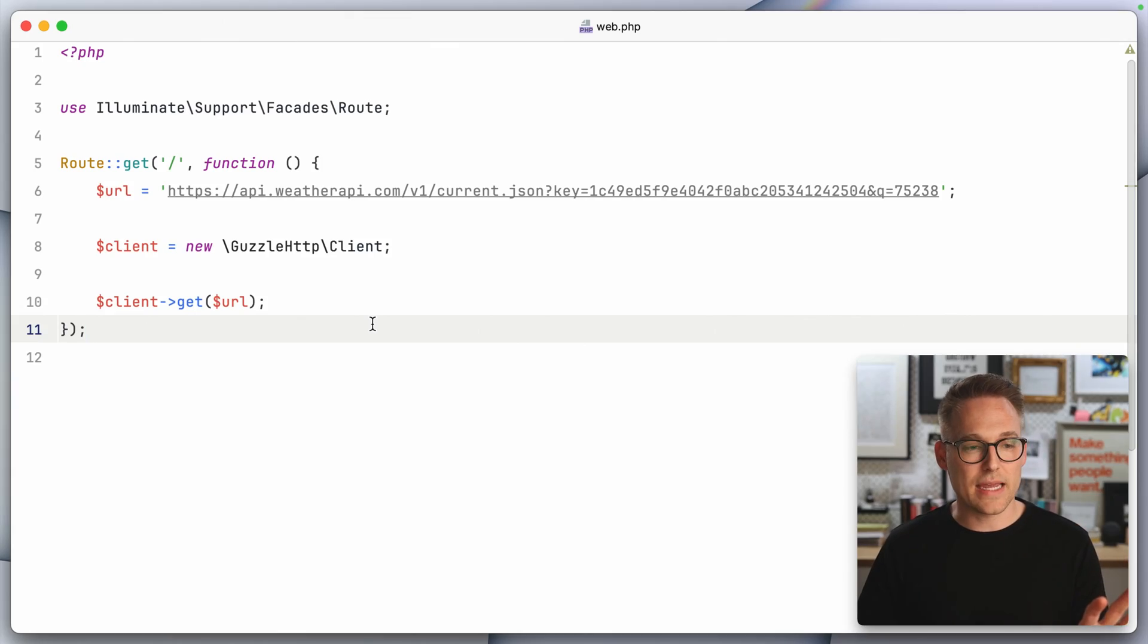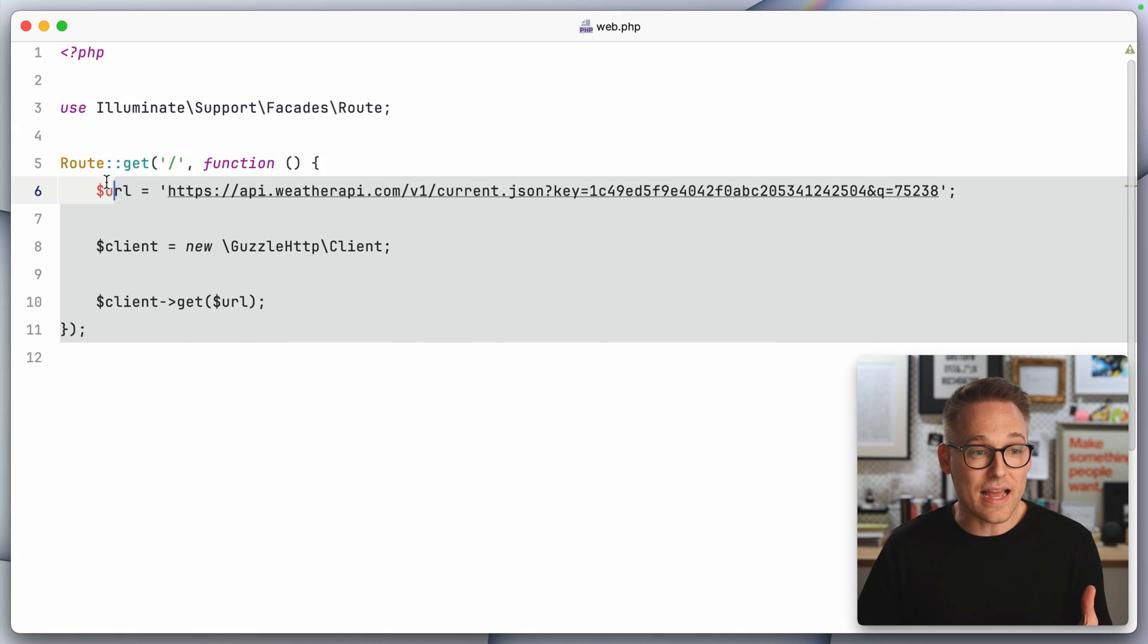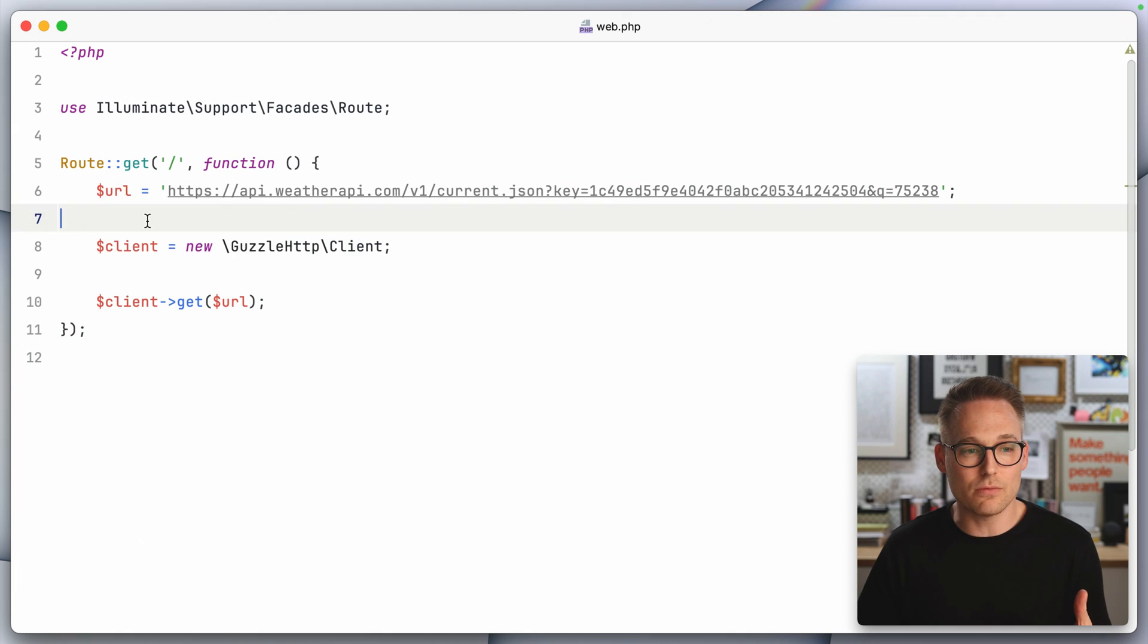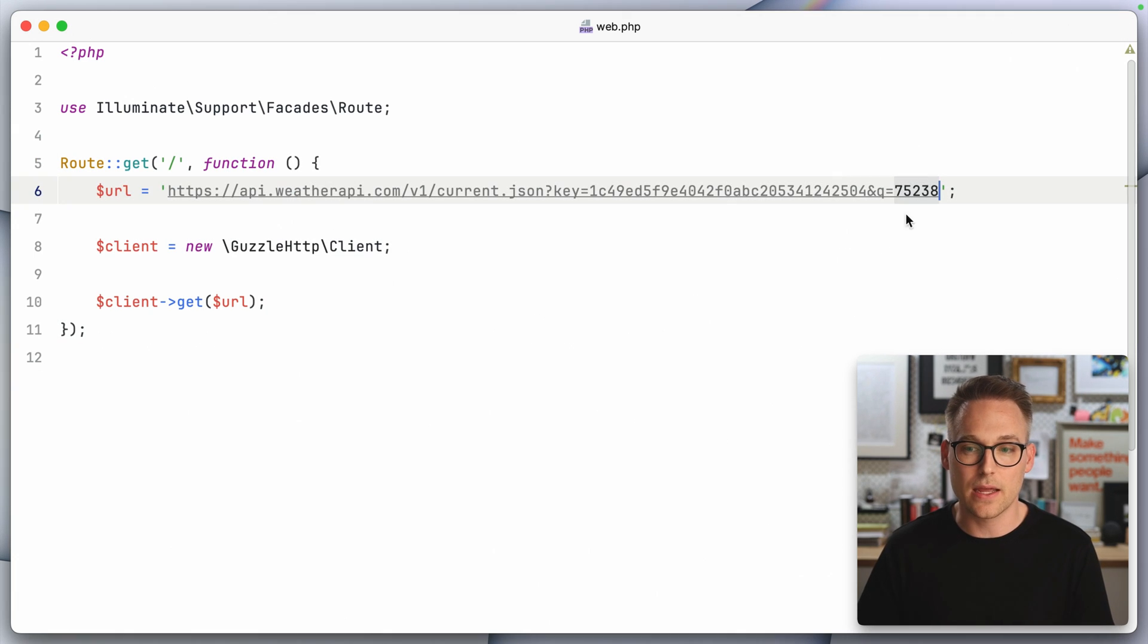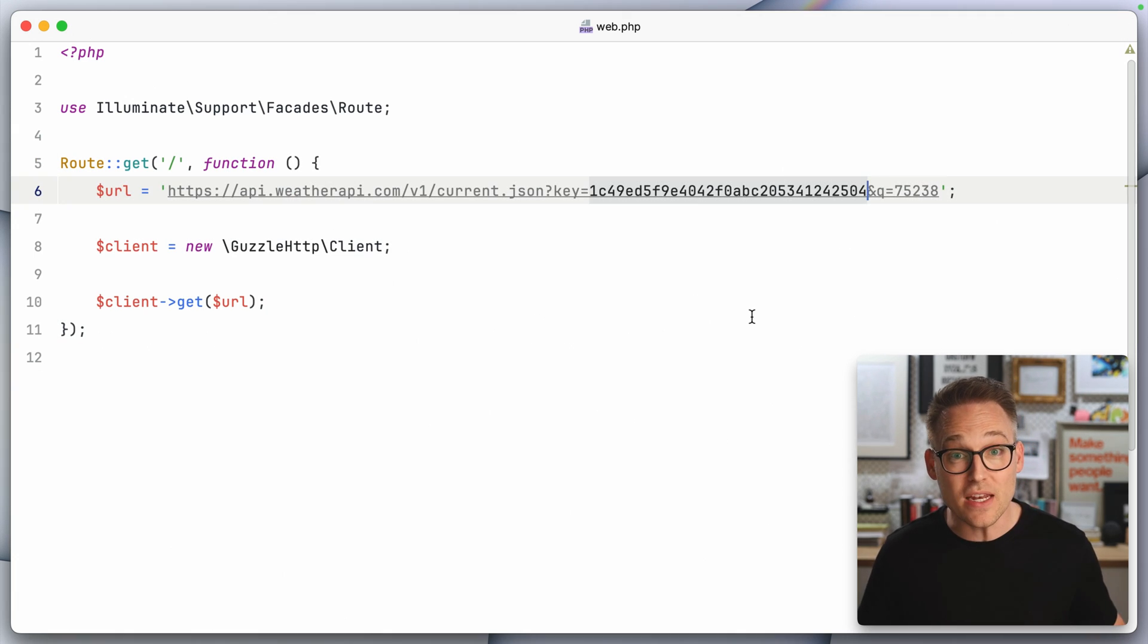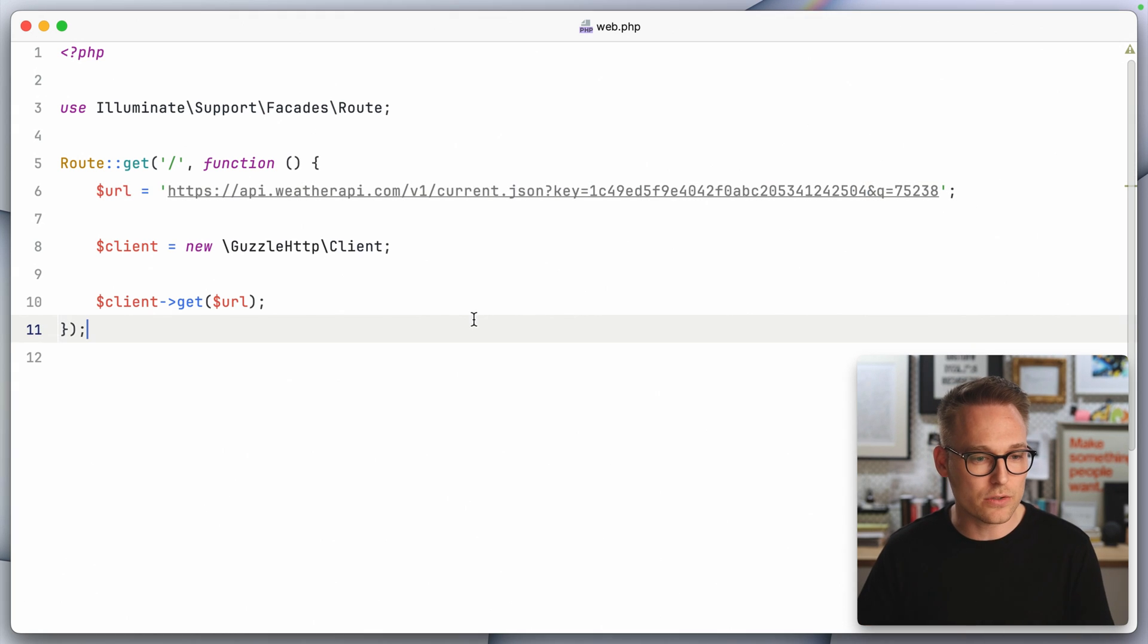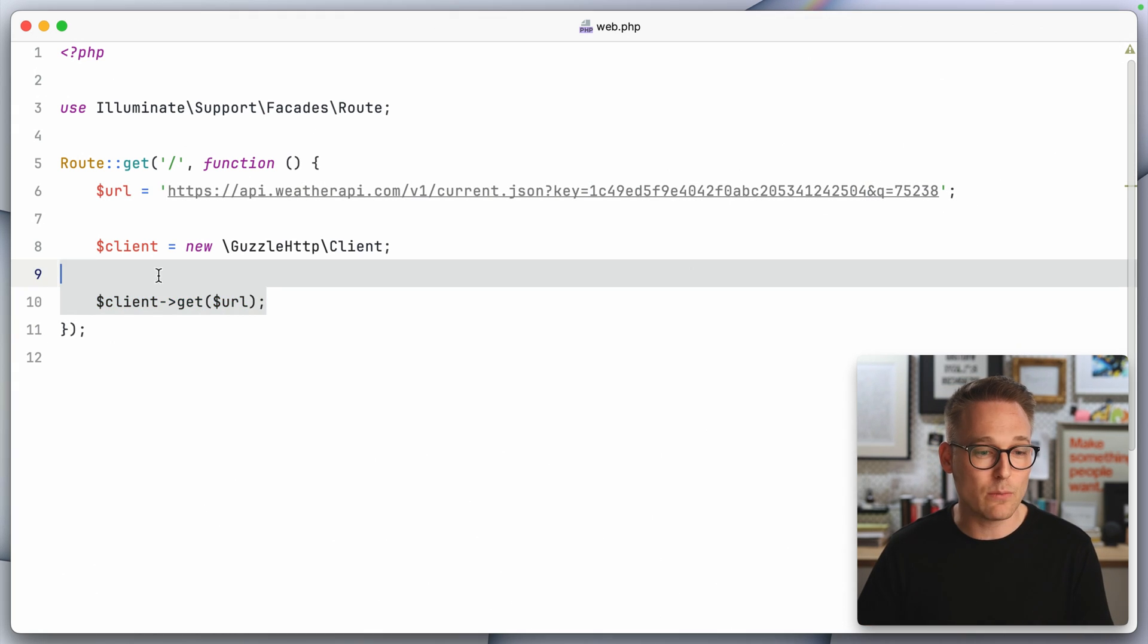Let me show you what I'm talking about. Here is our application, if you can even call it that, it is a single route that hits the weather API with my zip code and my private key, which I've already rolled, so don't super care about that.